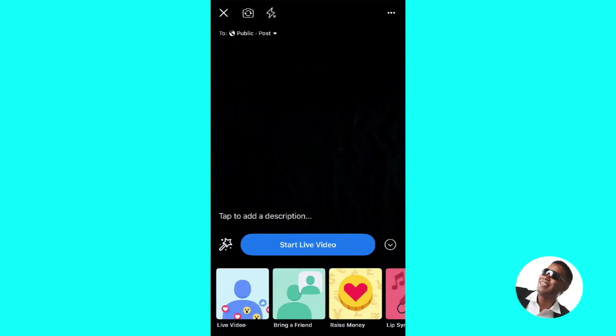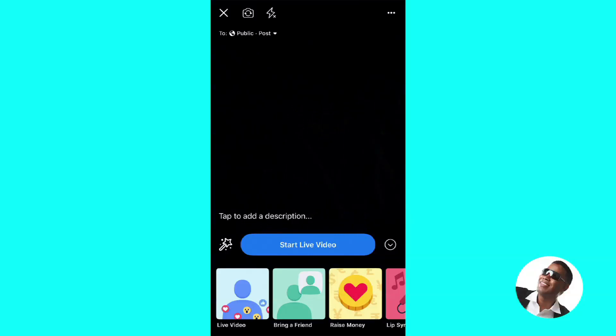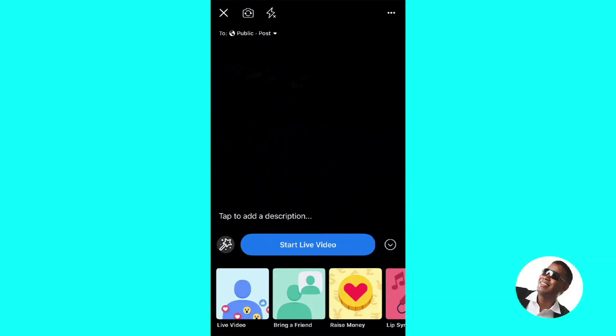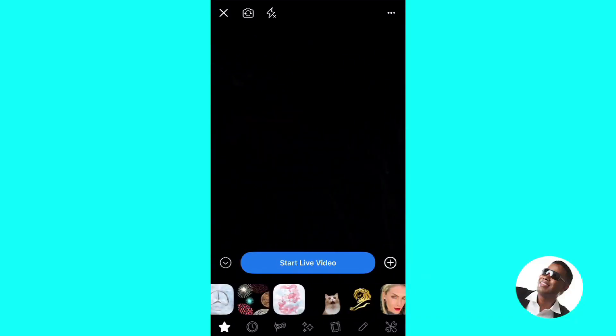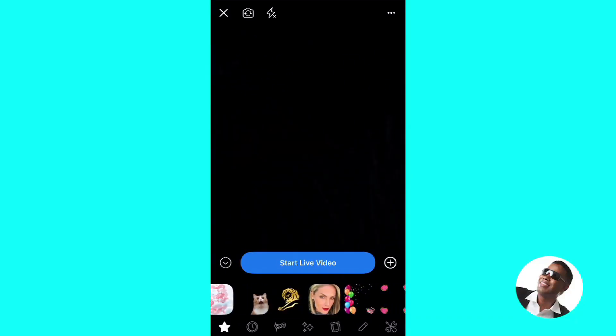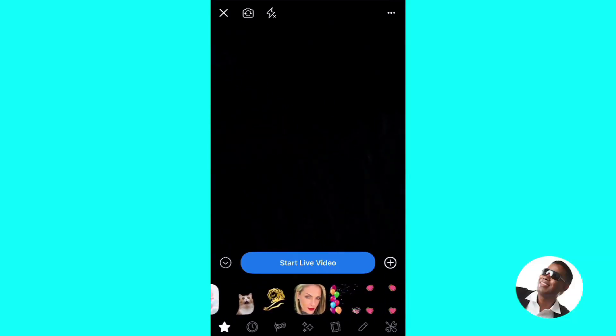little magic wand at the bottom next to Start Live Video. That's going to show you a bunch of different graphics. Here at the bottom you're going to see a bunch of different icons—a star and a bunch